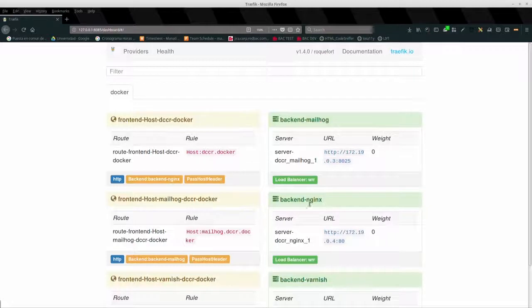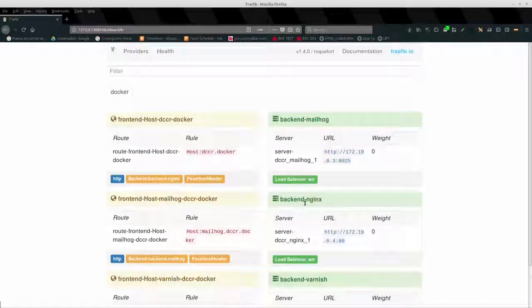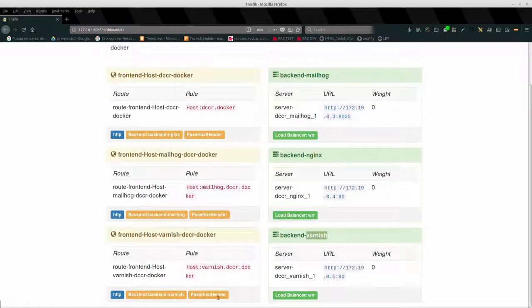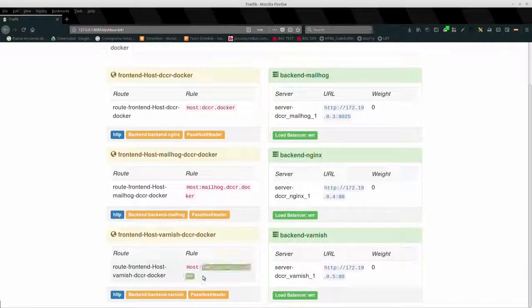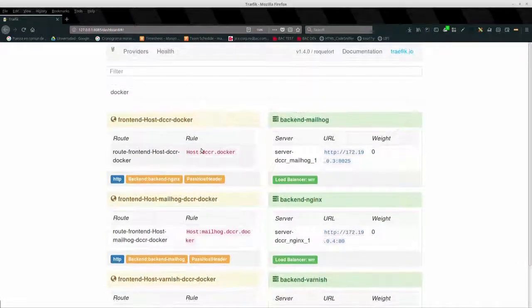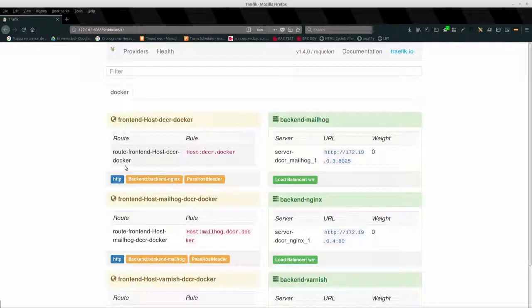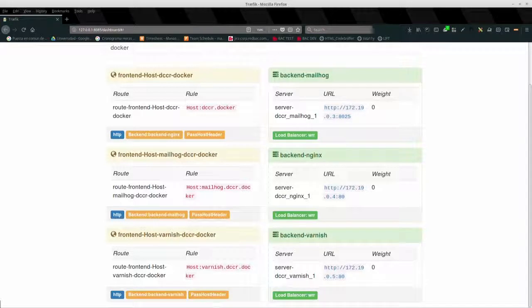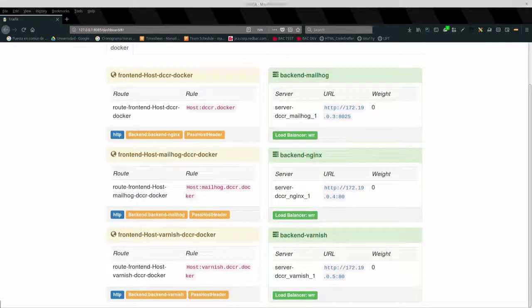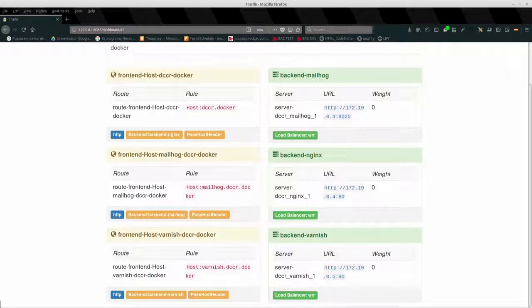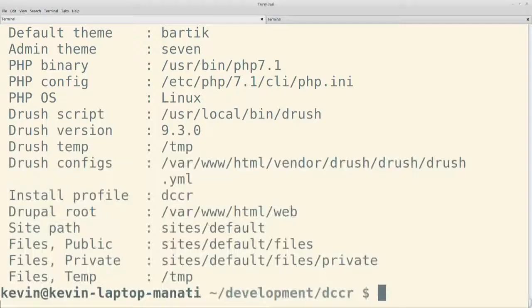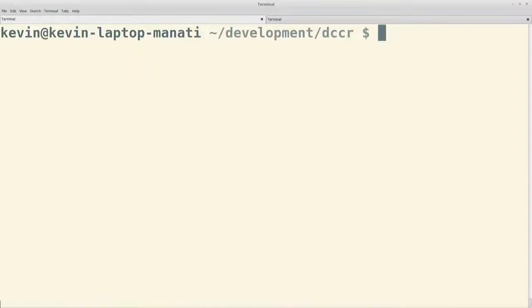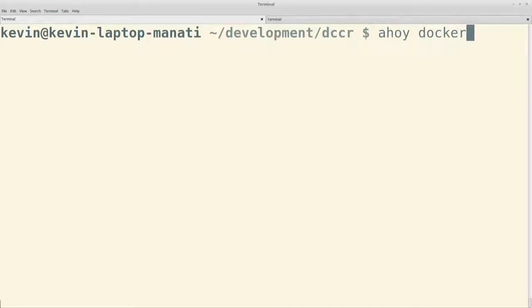Si no queremos ir a ver esas URLs al dashboard de Traefik, también podemos por ejemplo ir a ver la de Mailhog utilizando ese comando. ahoy docker mailhog-url. Y nos da cuál es la URL en la que está corriendo Mailhog en este momento. Copiamos eso. Lo abrimos.